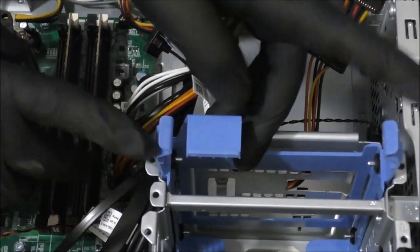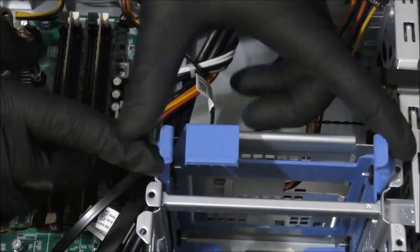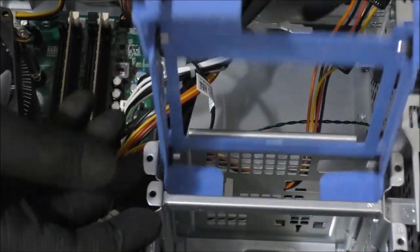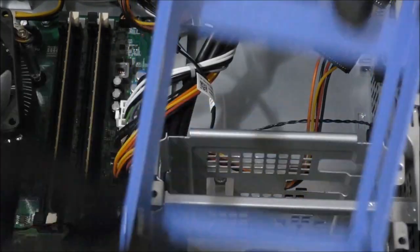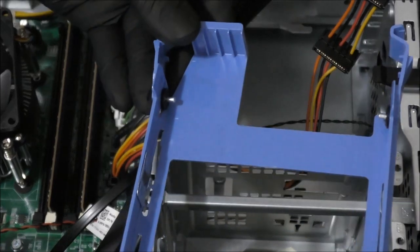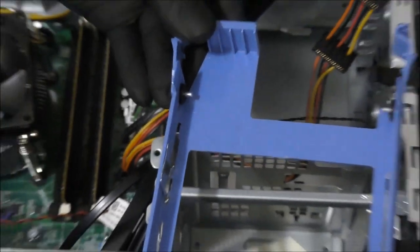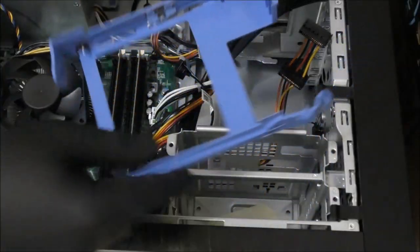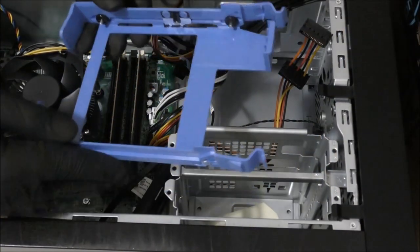Now we're going to remove the hard drive plastic harness by pushing the latches on each side and pulling slowly. This is how it looks like. It has four pins on each side. These pins will connect to the hard drive.